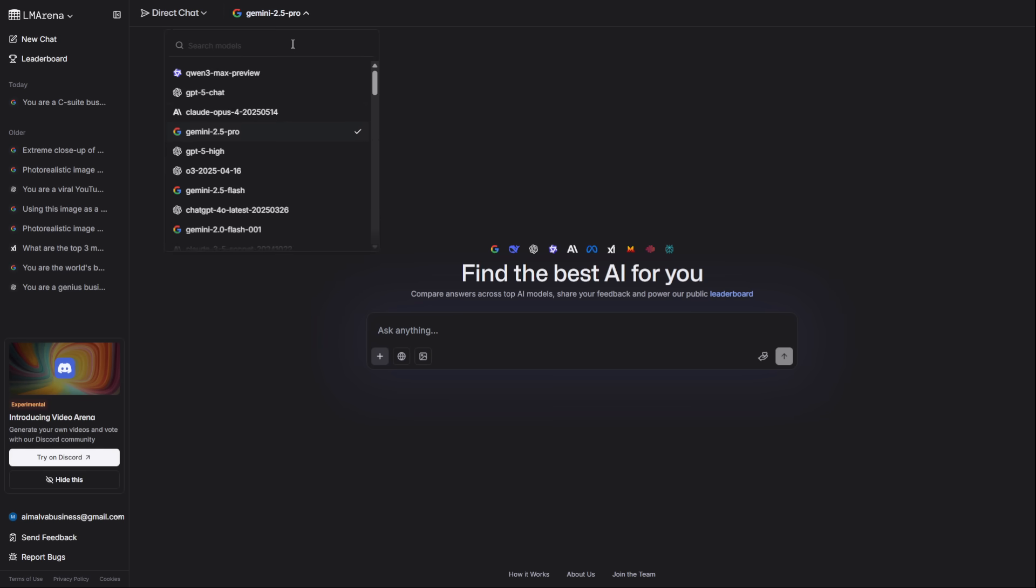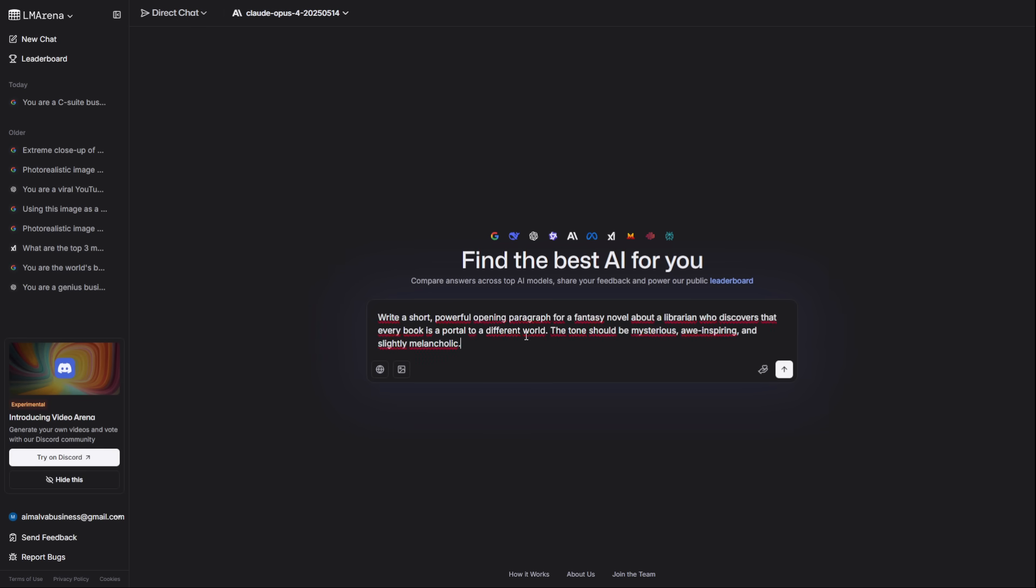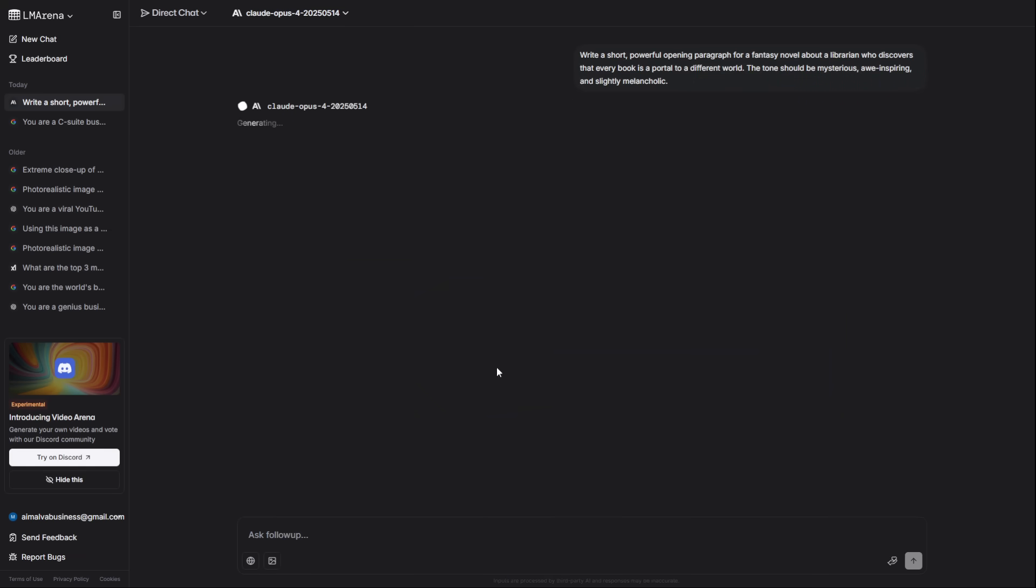But what if you need less strategy and more soul? For breathtaking creative writing, you switch to Claude Opus 4. It's the artist of the group. I'll ask it to write the opening for a fantasy novel about a library of portals. The prose it generates is just beautiful. It understands nuance and tone perfectly.